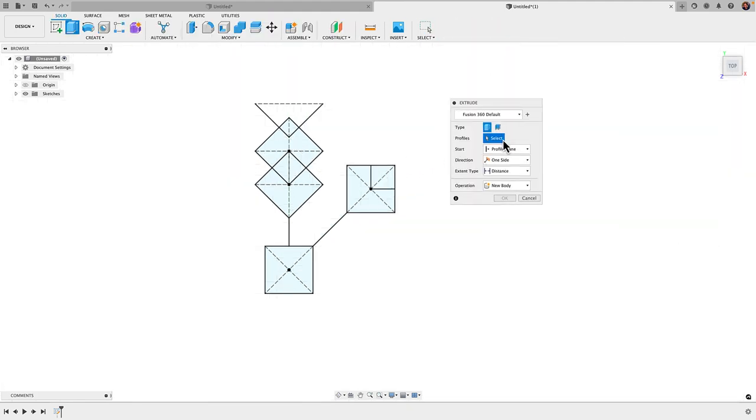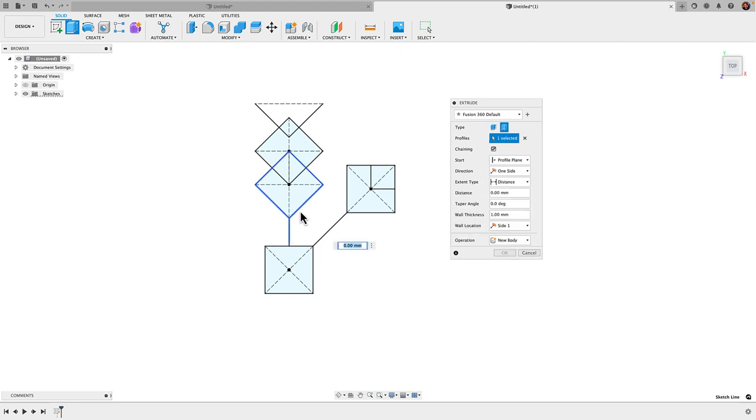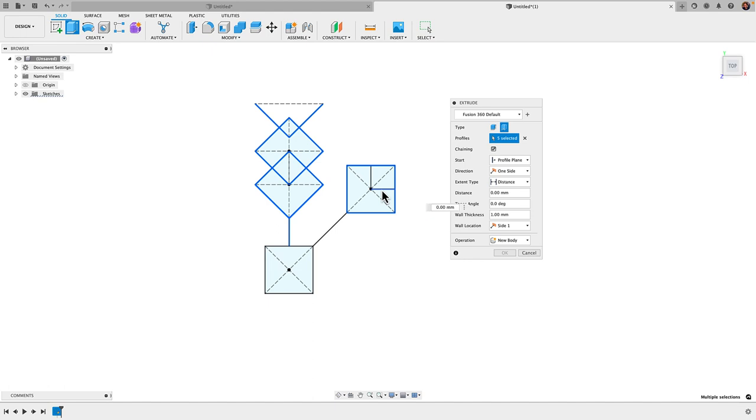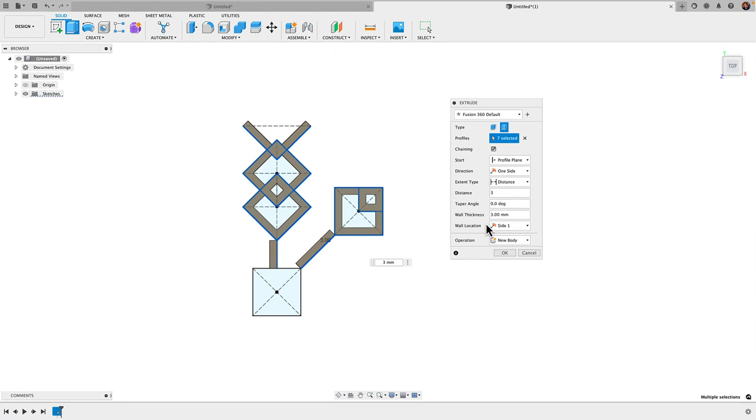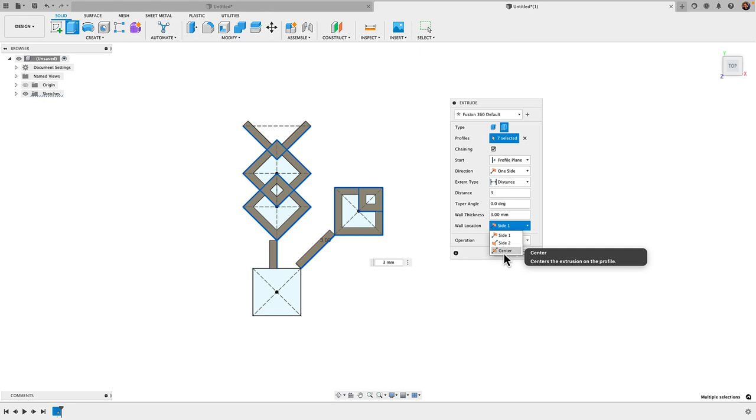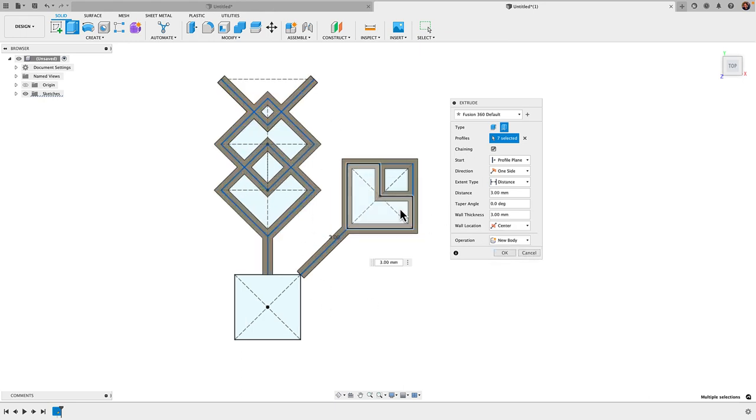Finish sketch, E for extrude. I'm going to go with my thin extrude, and I'm just going to click on these lines here. I'm going to avoid that center rectangle and grab every other line. You should have seven selected. I'm going to go with a wall thickness of 3 millimeters, distance of 3. Wall location I'm going to change from side one to center, and that will place my extrusion right on the center of my lines. Click OK.